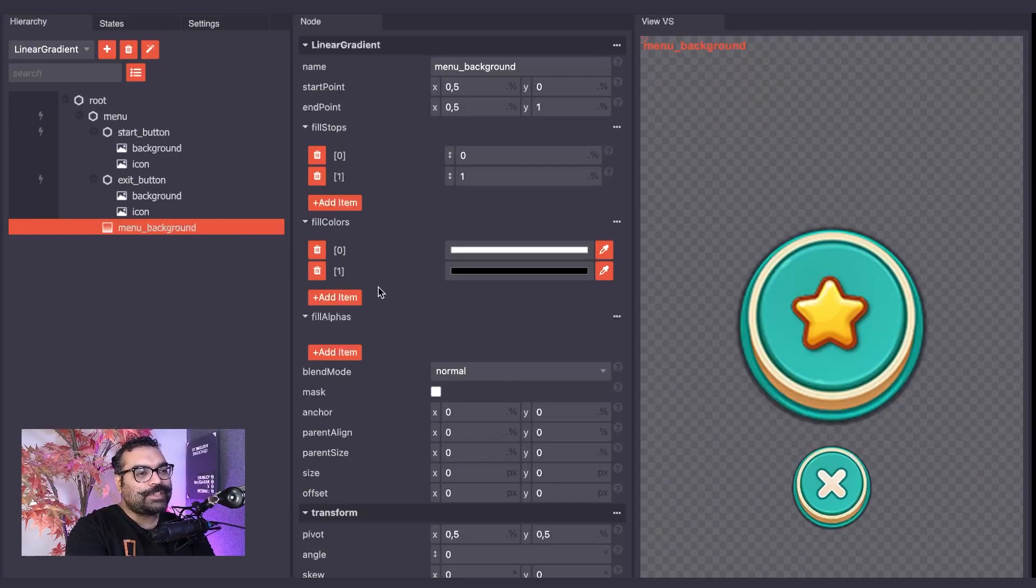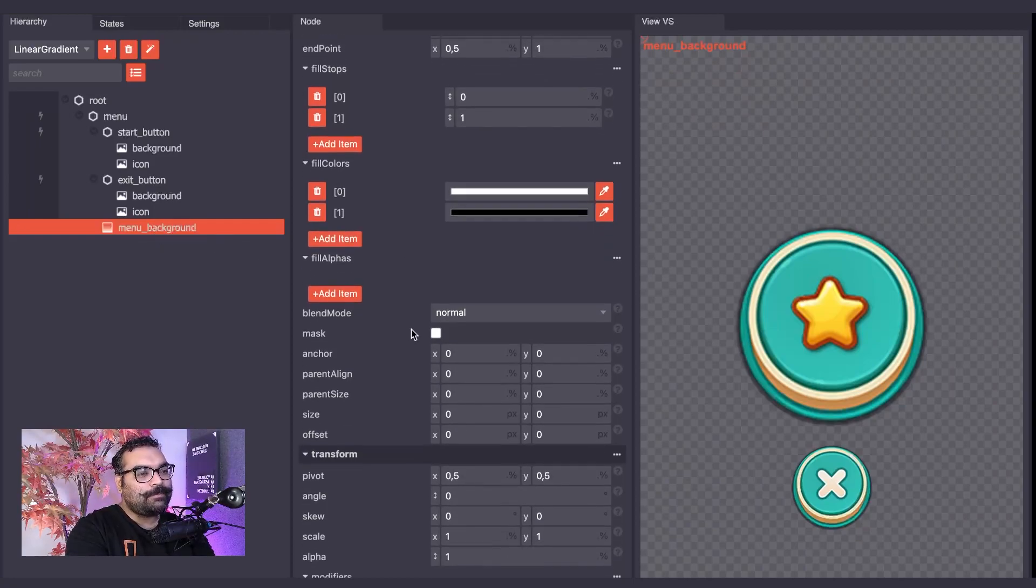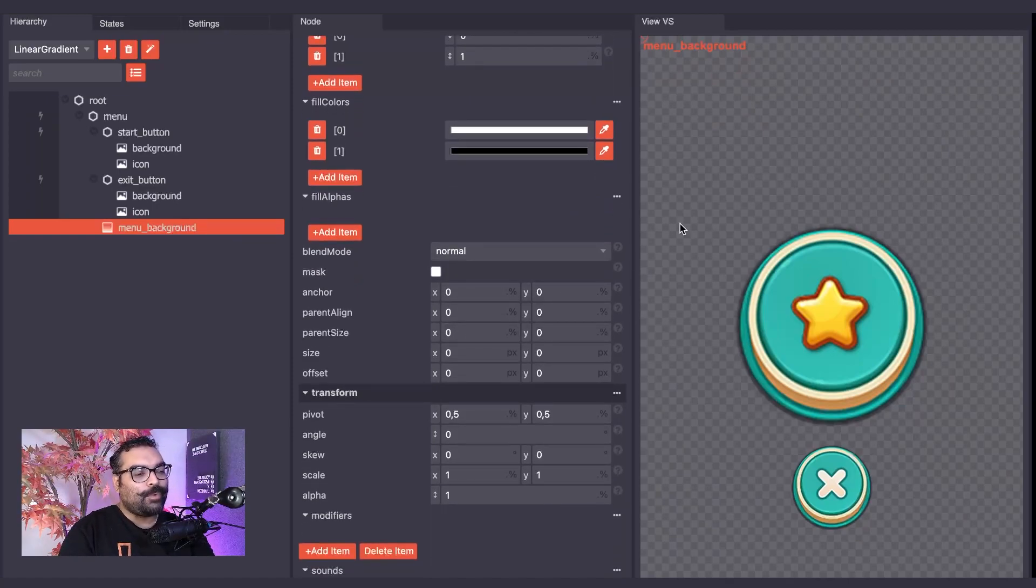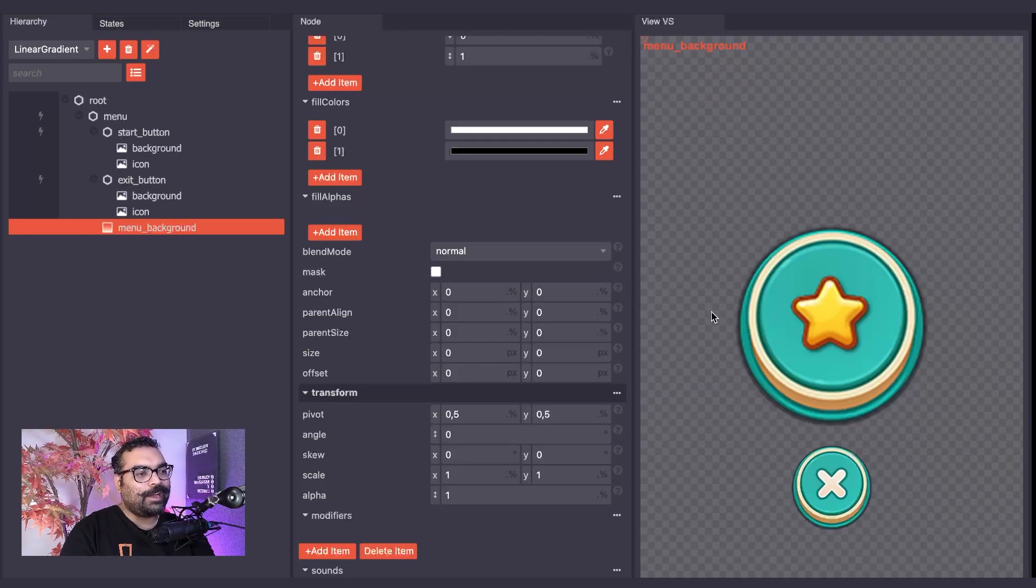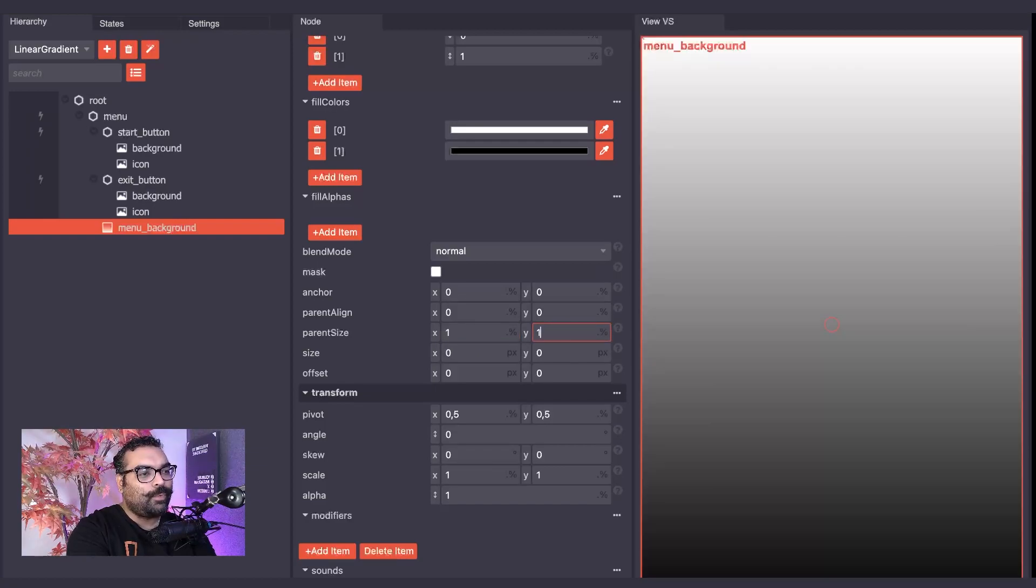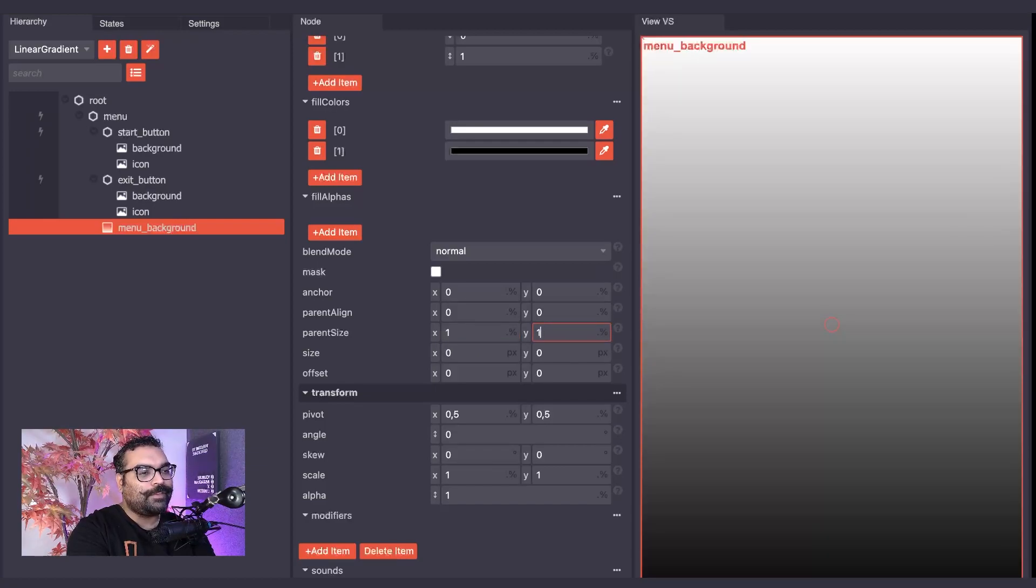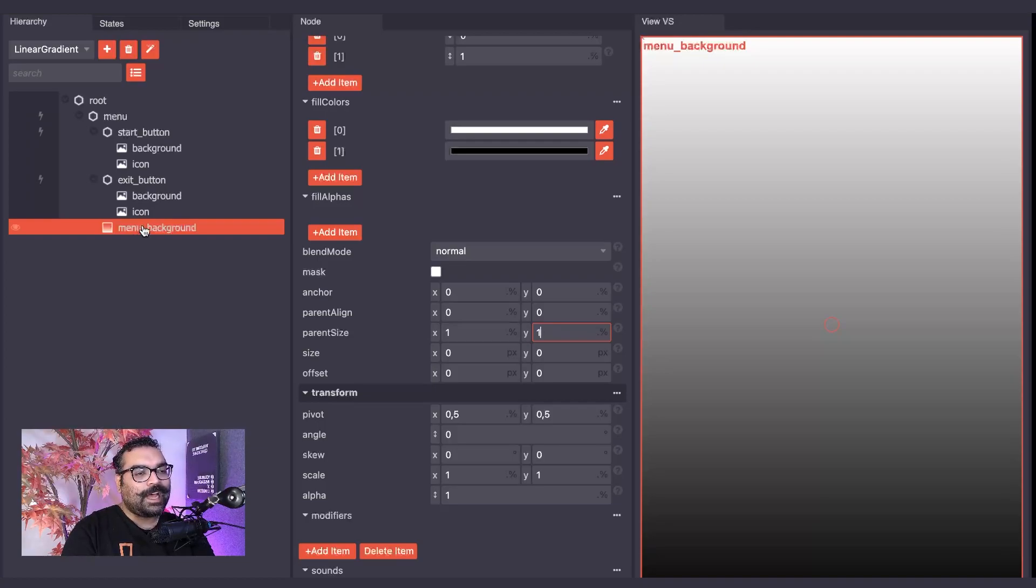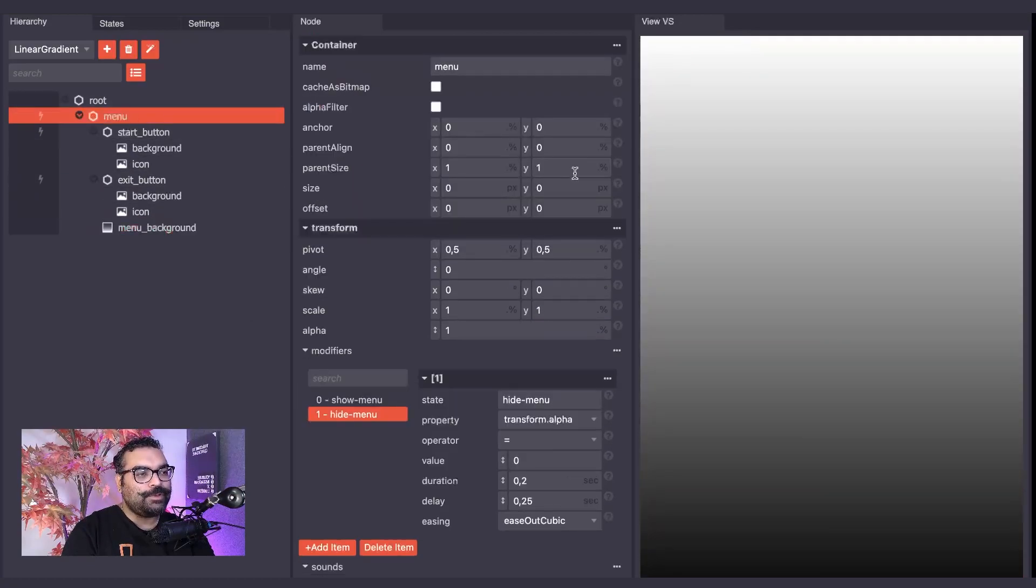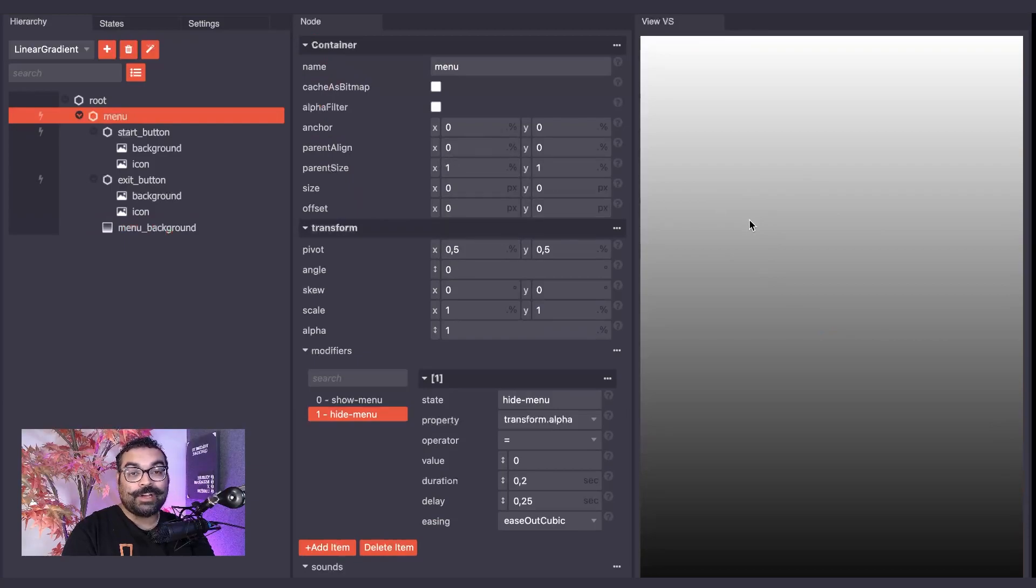Next, we need to set the parent size of our Linear Gradient. I want our gradient to occupy the whole screen. I will set the parent size to 1 and 1 on the X and the Y. This allows the Linear Gradient to match the parent size of the Menu node, which occupies the whole screen.